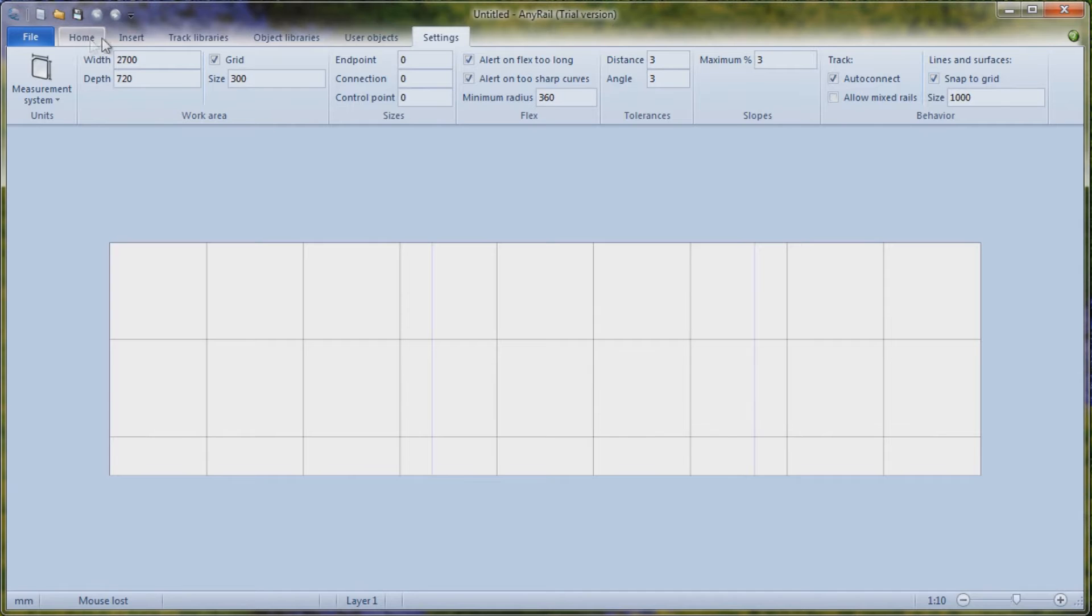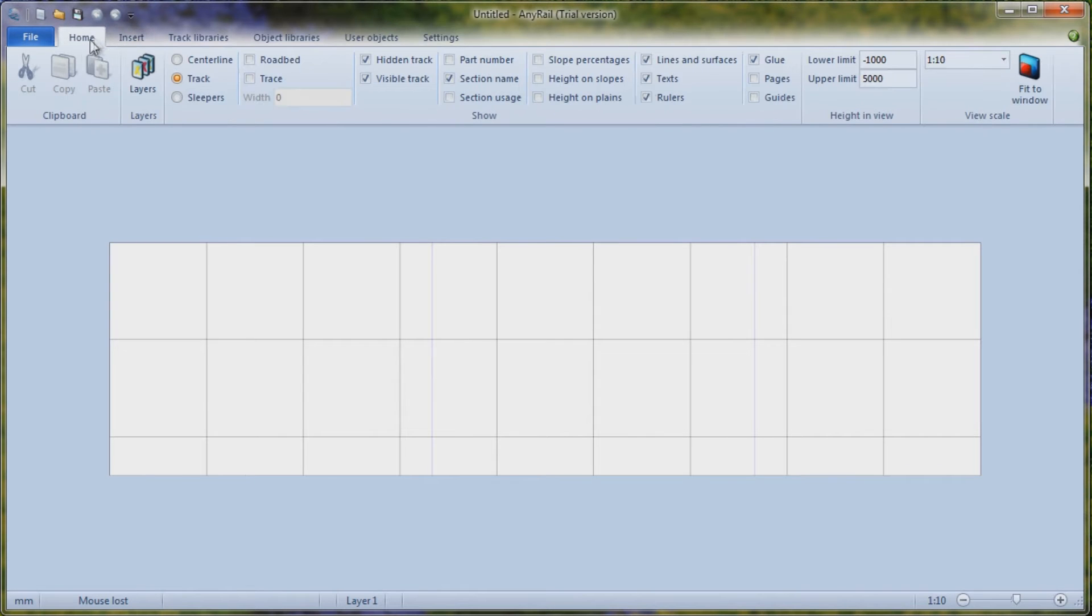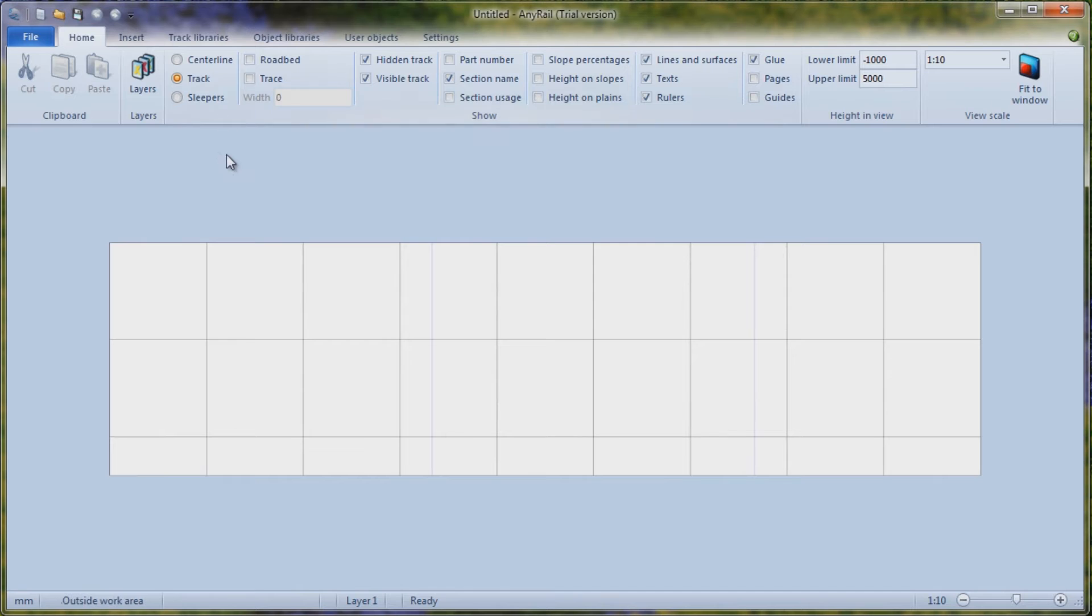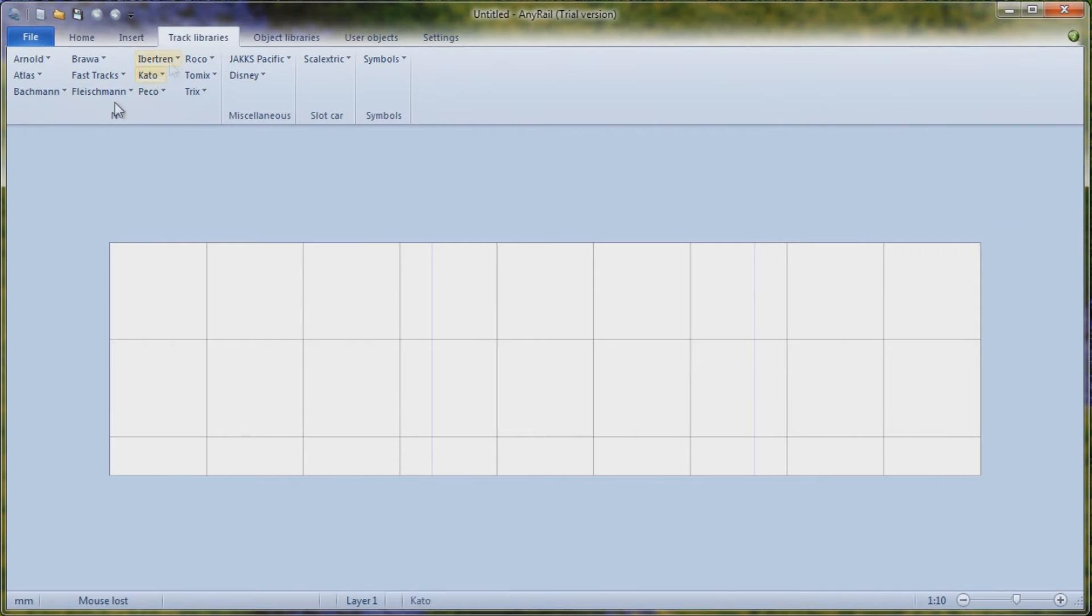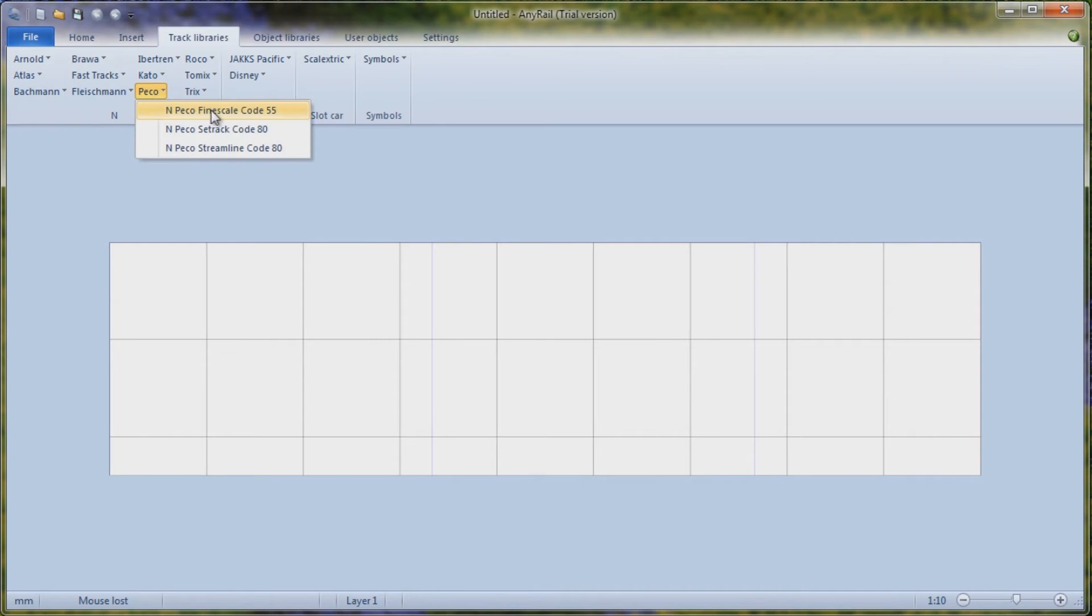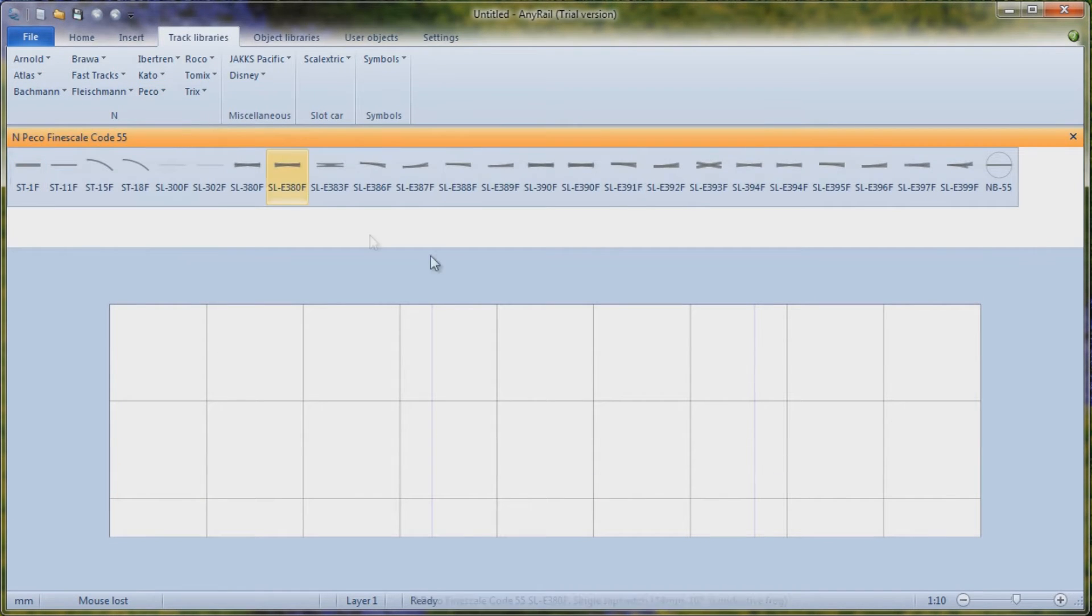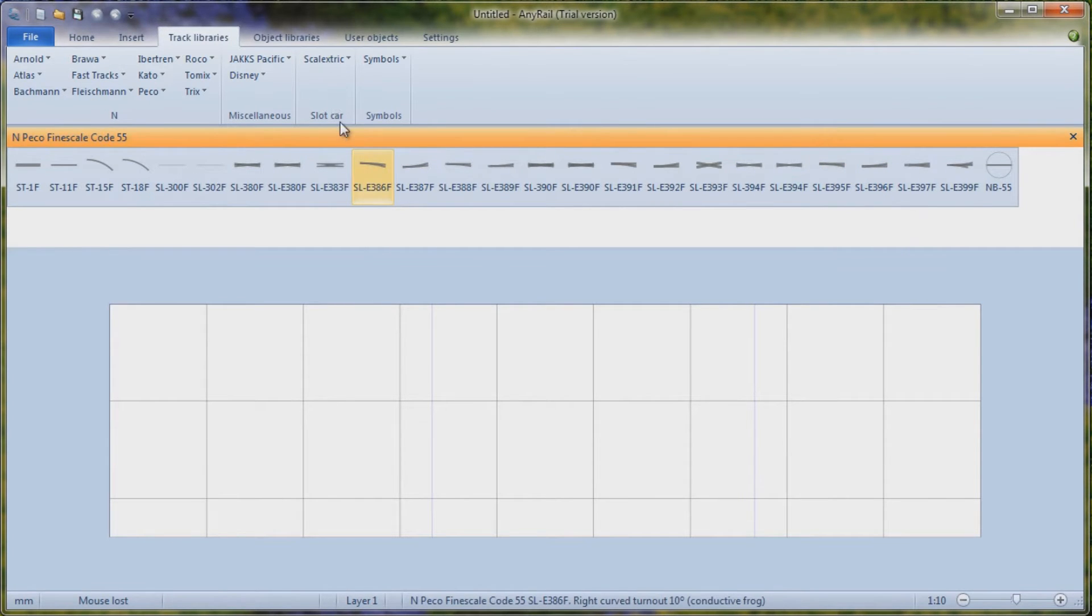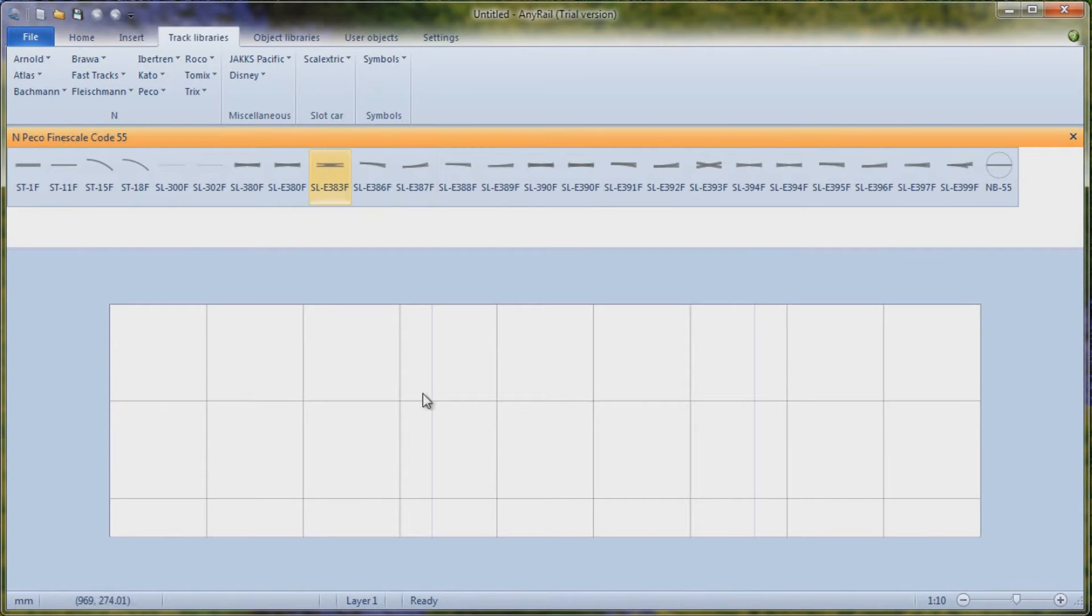So if we go to the home button here, you've got the ability to cut, copy and paste. If you're working with layers, then you can set multiple layers. I'm only working with one. Whether you want to see your track as a centre-line track and sleepers. I'm going to turn on the track libraries that I want to. There's a whole load in here for N. Arnold, Atlas, Bachmann. I'm working with Peco Track and I'm going to be working with code 55. So that's the only track library that I want available to me.